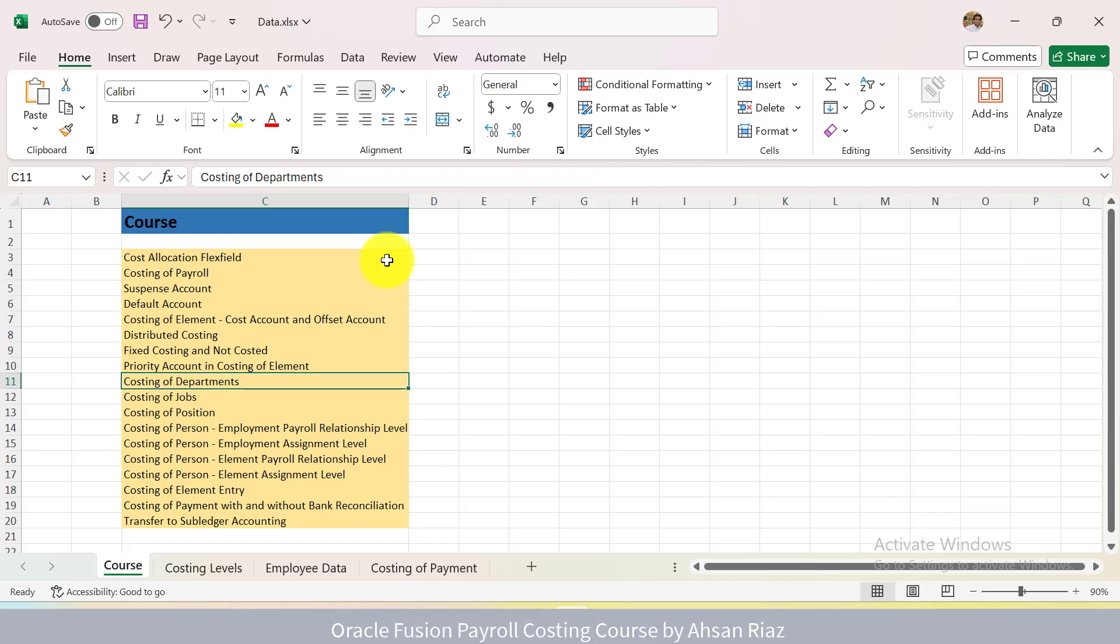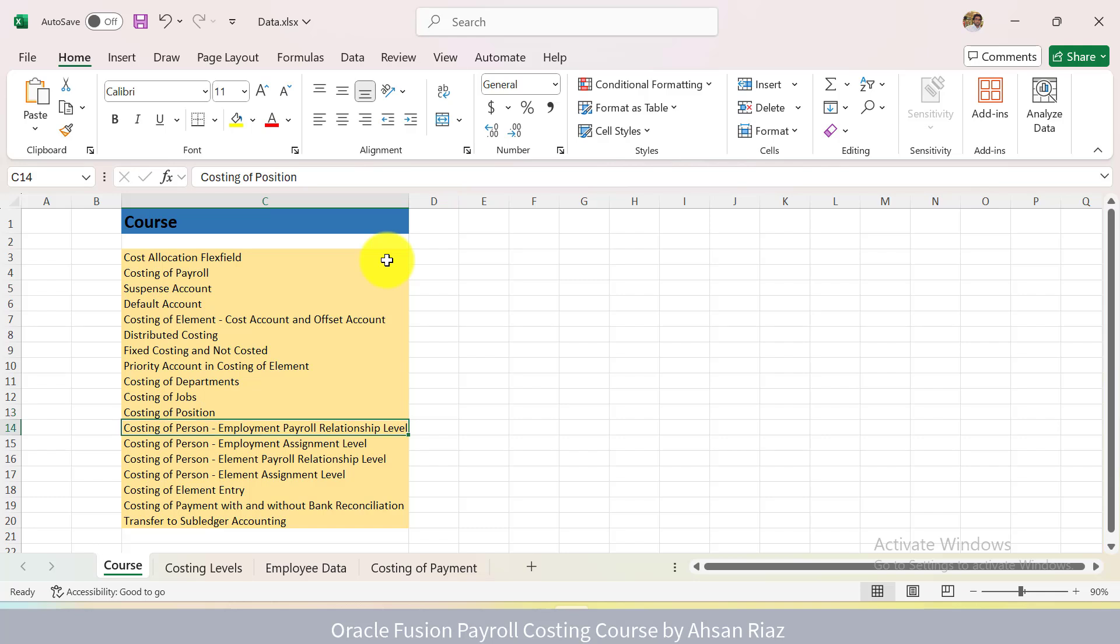Then we have Costing of Departments, Costing of Jobs, Costing of Positions. Which Costing to Use, Which Level to Use, At What Time, For Which Business Scenarios.